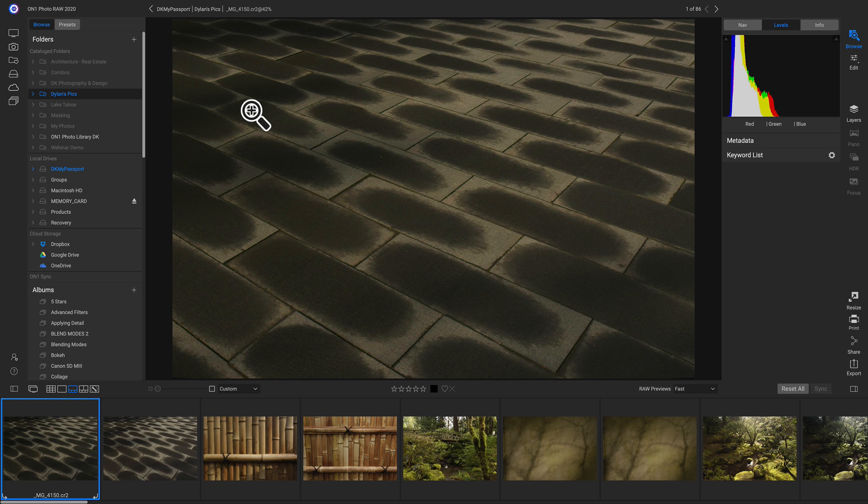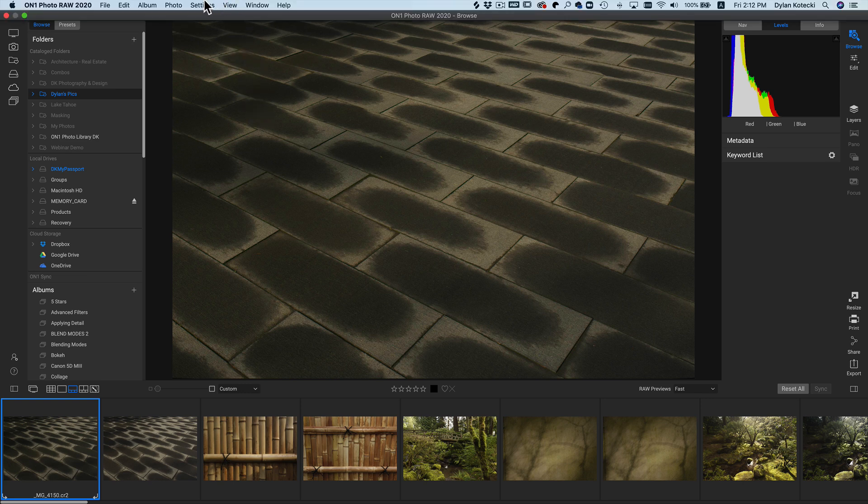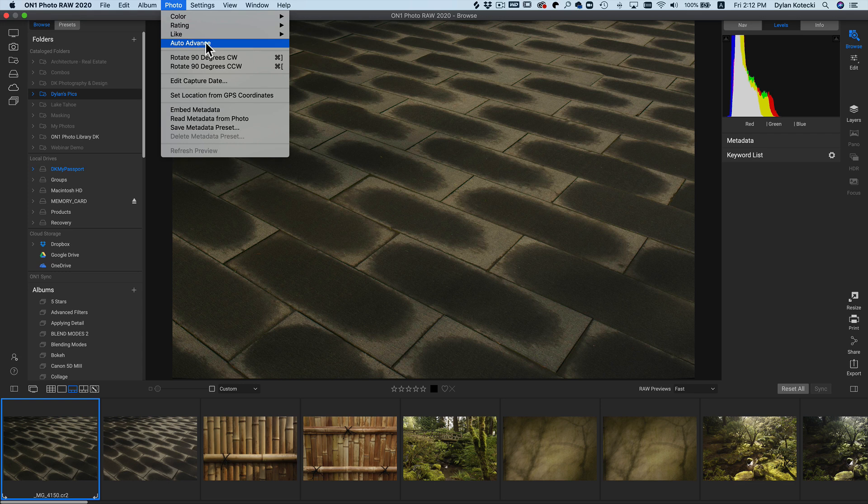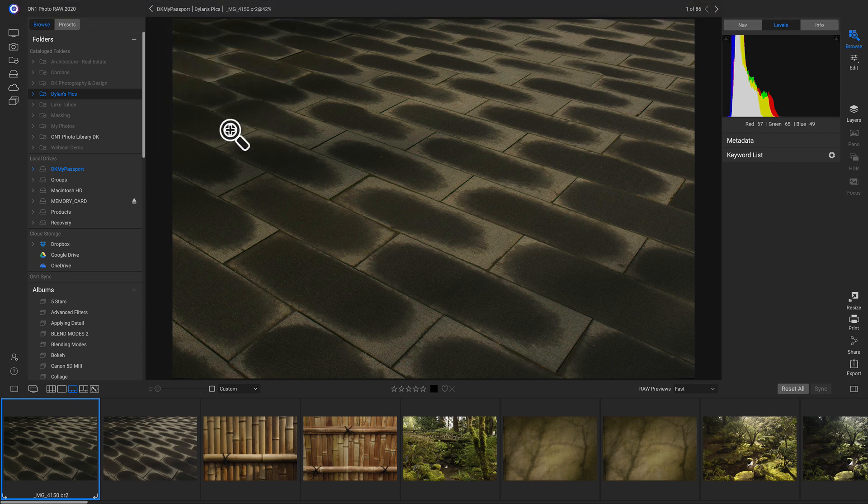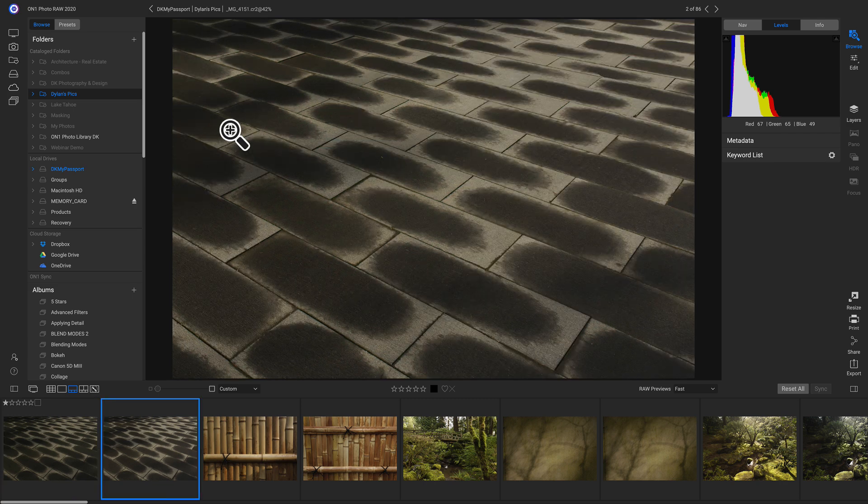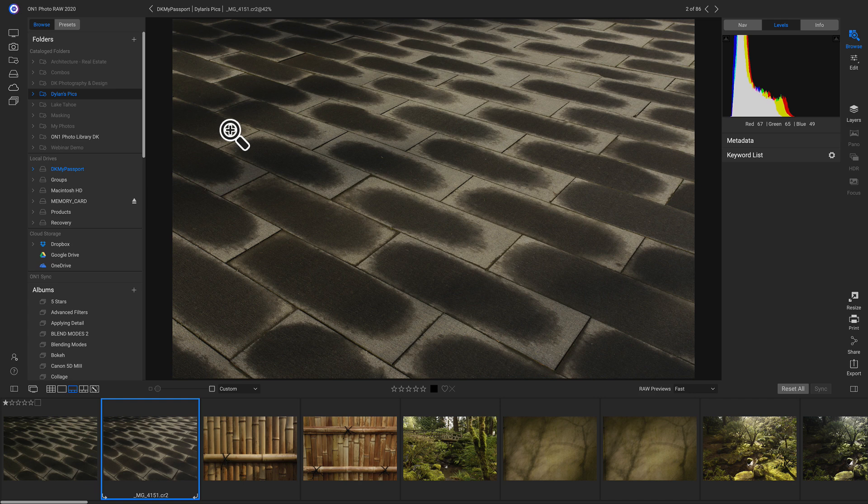So now I'm in filmstrip view mode. And before I start rating these shots, I'm going to head up and I'm going to click on photo and I'm going to make sure I have auto advanced turned on. The reason I want auto advanced turned on is because whenever I rate a photo now, let's say I'm going to rate this photo a one star. If I hit one on my keyboard to rate it a one star shot, it's automatically going to advance me to the next shot.